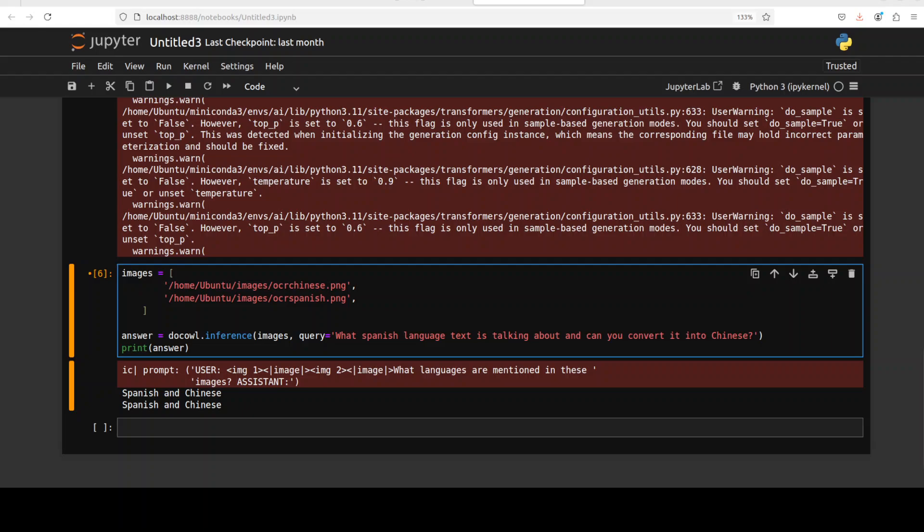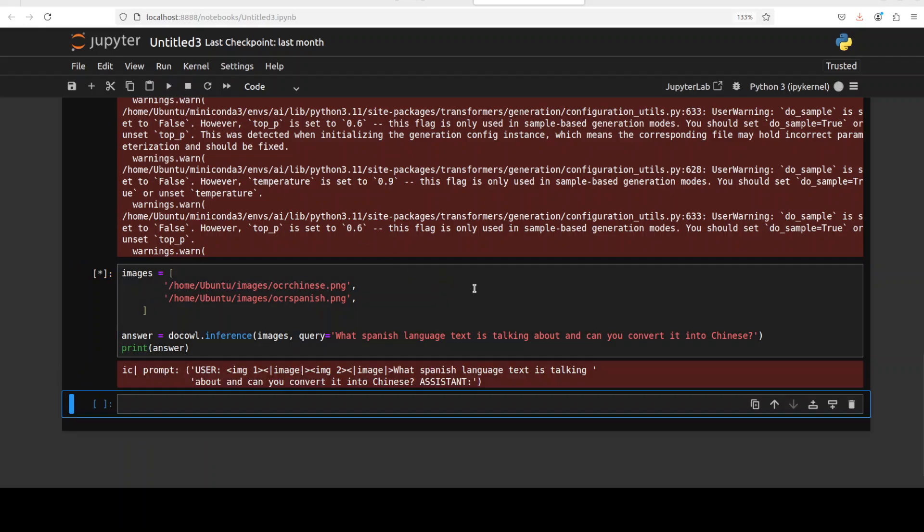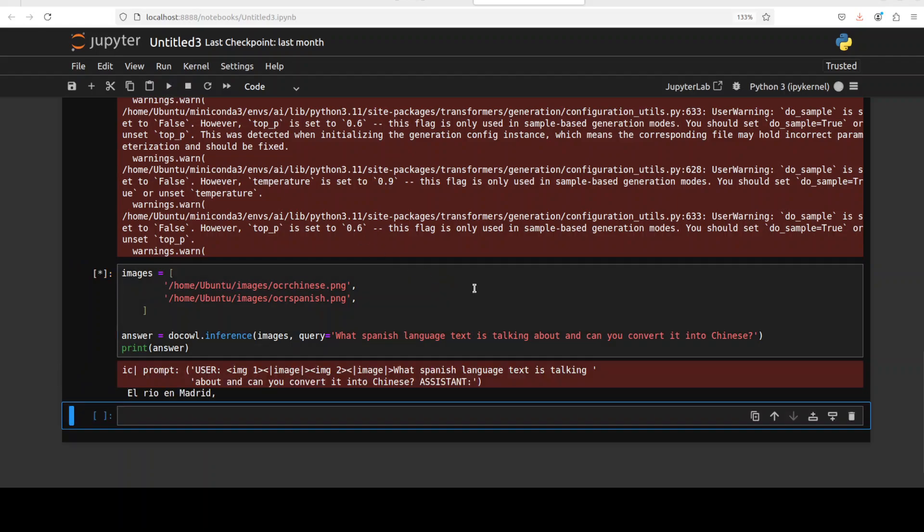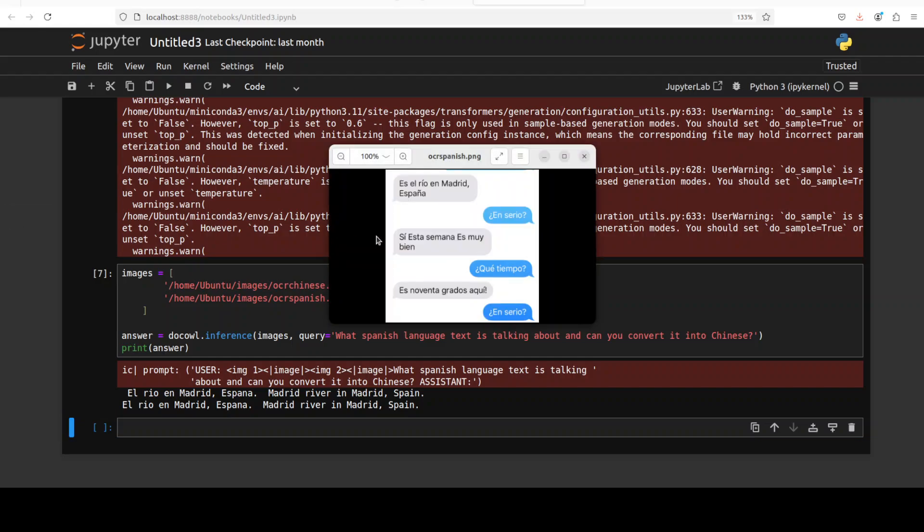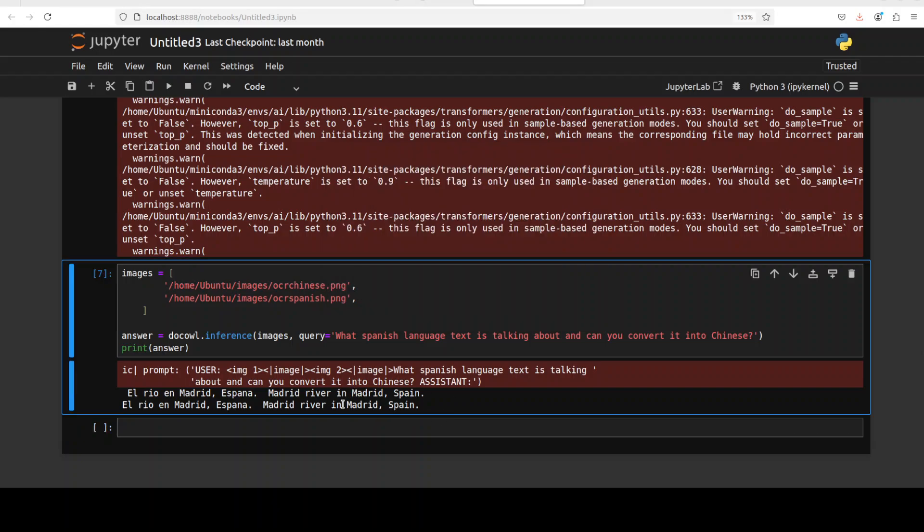And now I am making it a bit hard. I'm asking it what Spanish language text is talking about and can you convert it into Chinese. Let's run it. Let's see if it can do the conversion. There you go. Yes, that is correct. Metro river in Spain. Translation is not there, which is fine because this is not a translation model. But OCR and basically document understanding is really amazing.